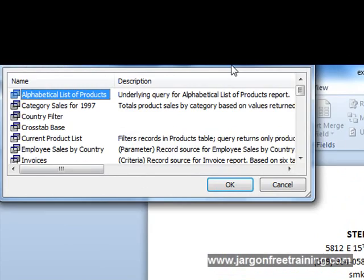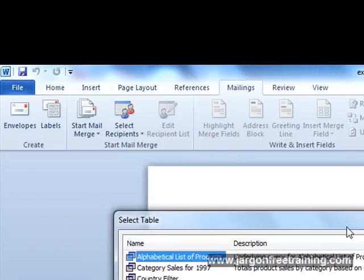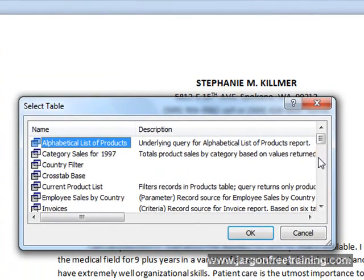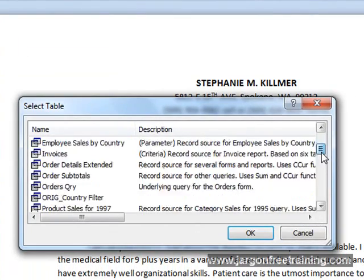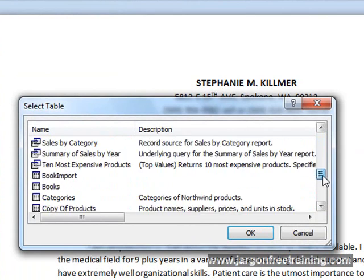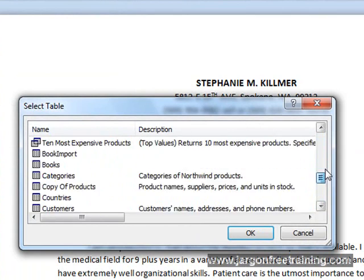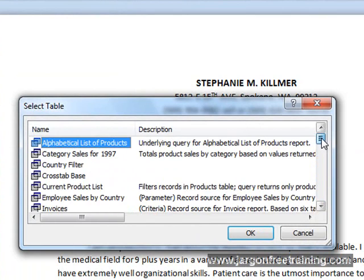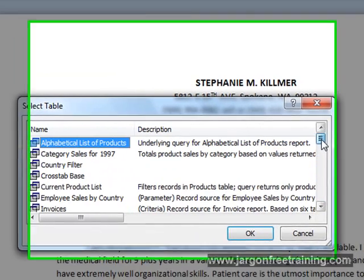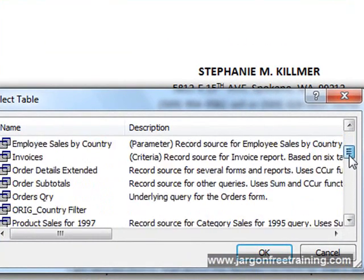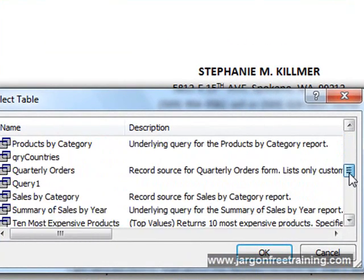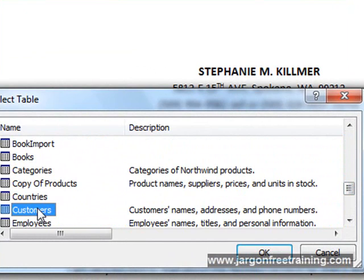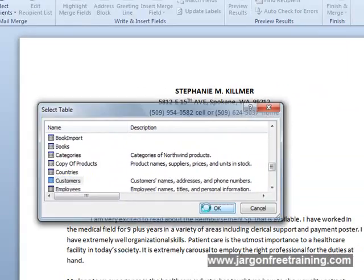I get this little box popping up which is showing me the tables and queries within that Access database, and the one I'm looking for is Customers. Here it is, Customers table. So we'll click on that and then we'll click OK.